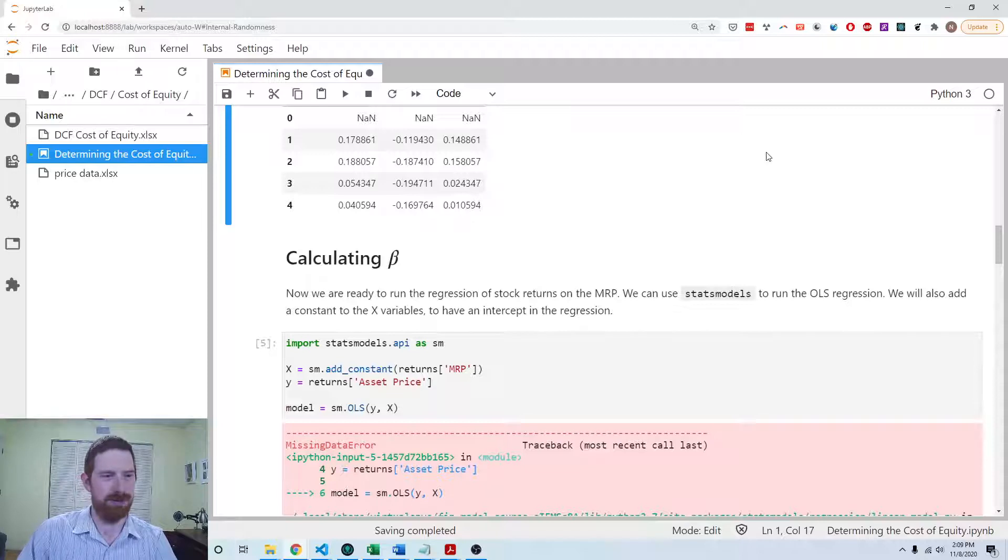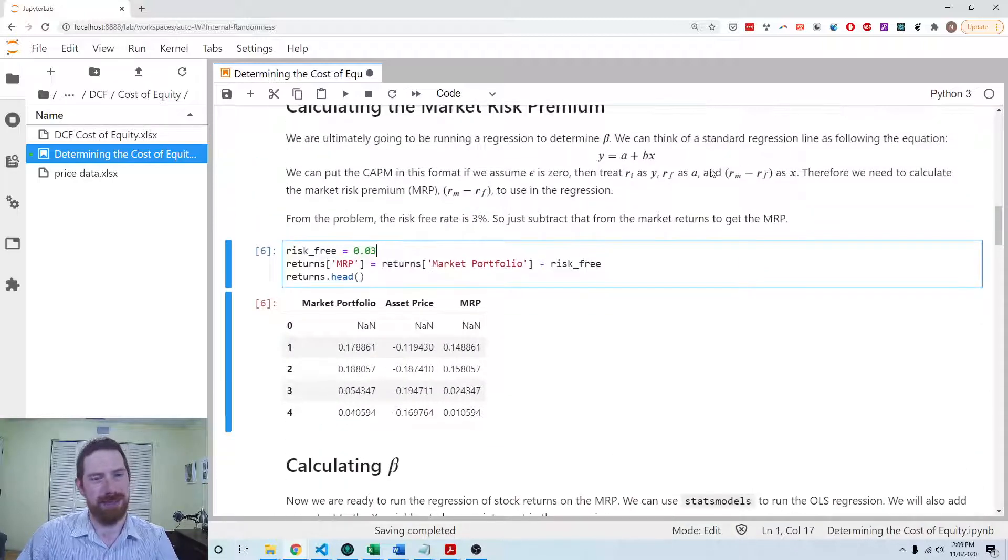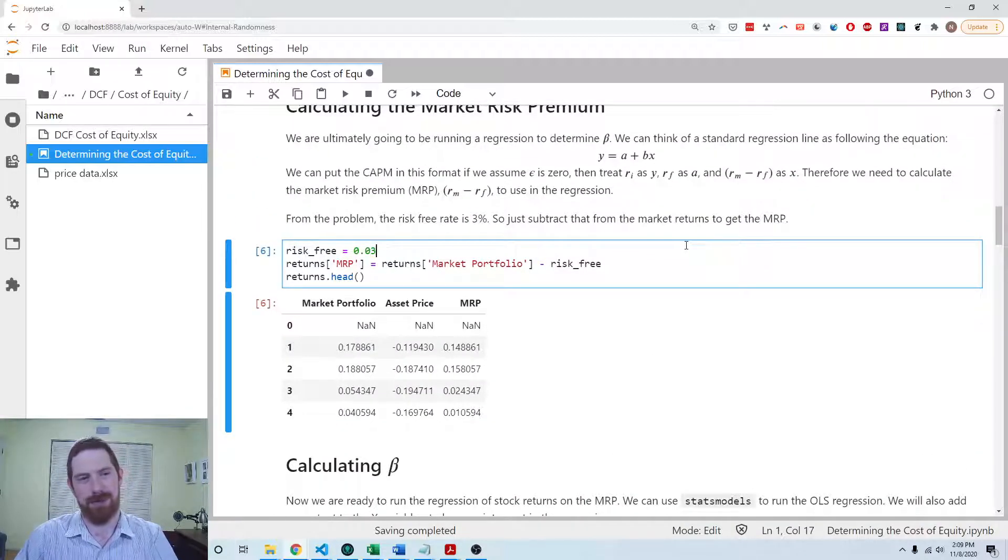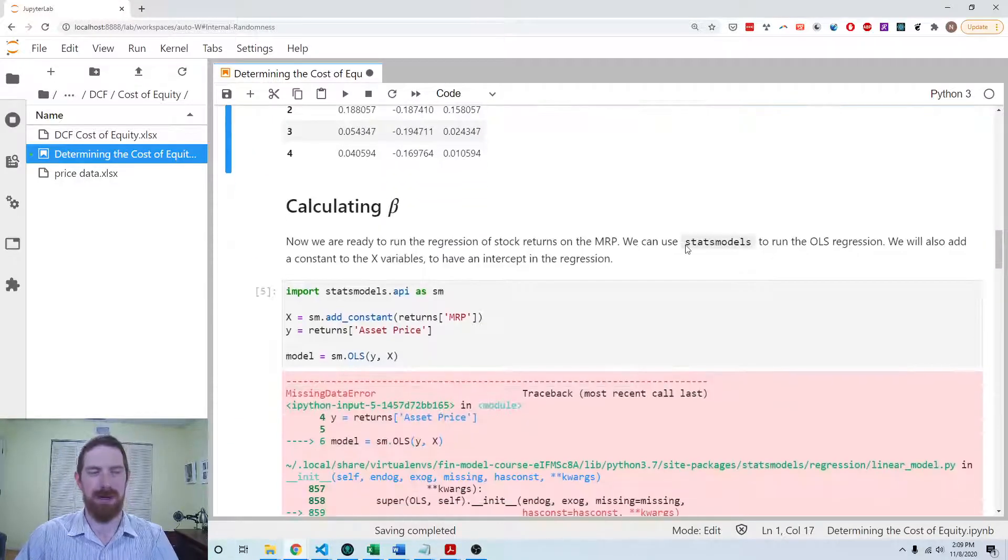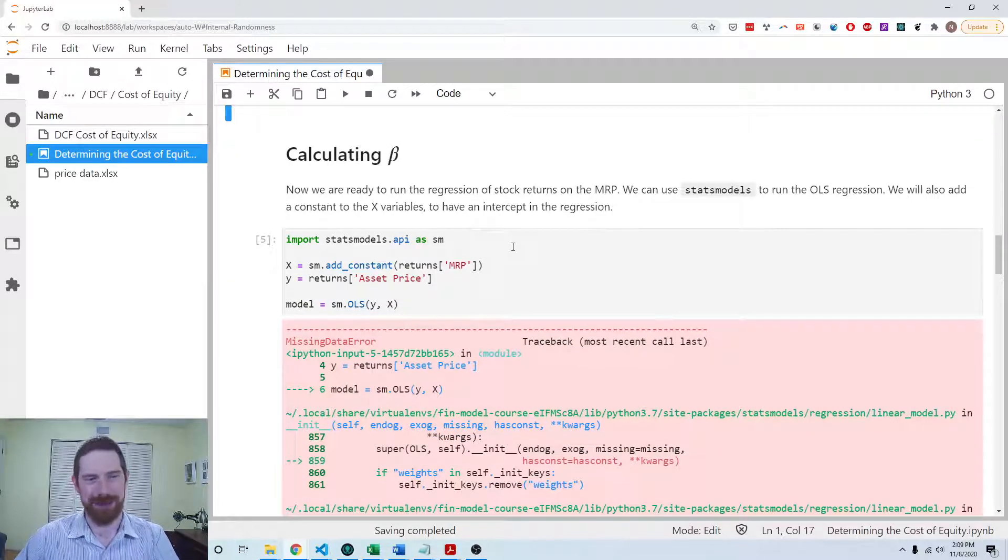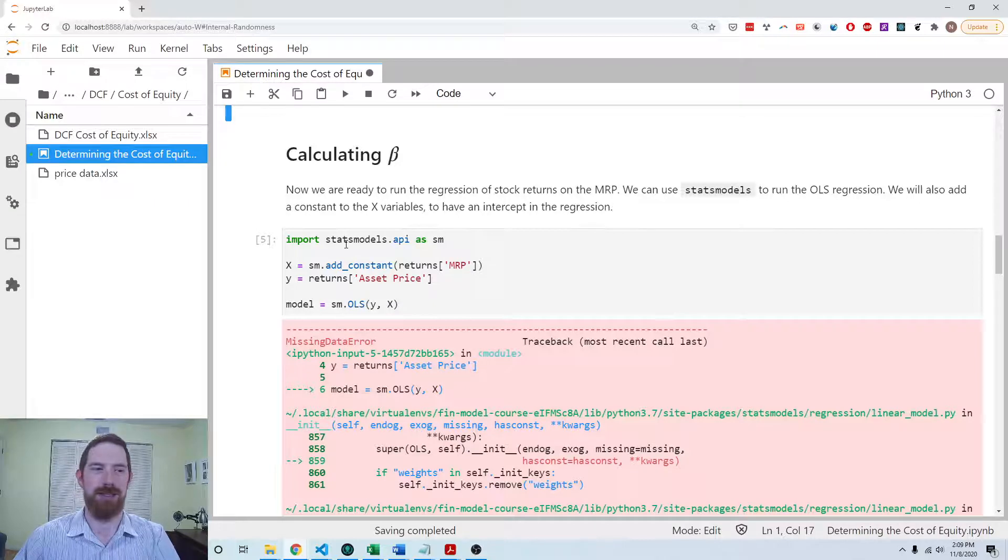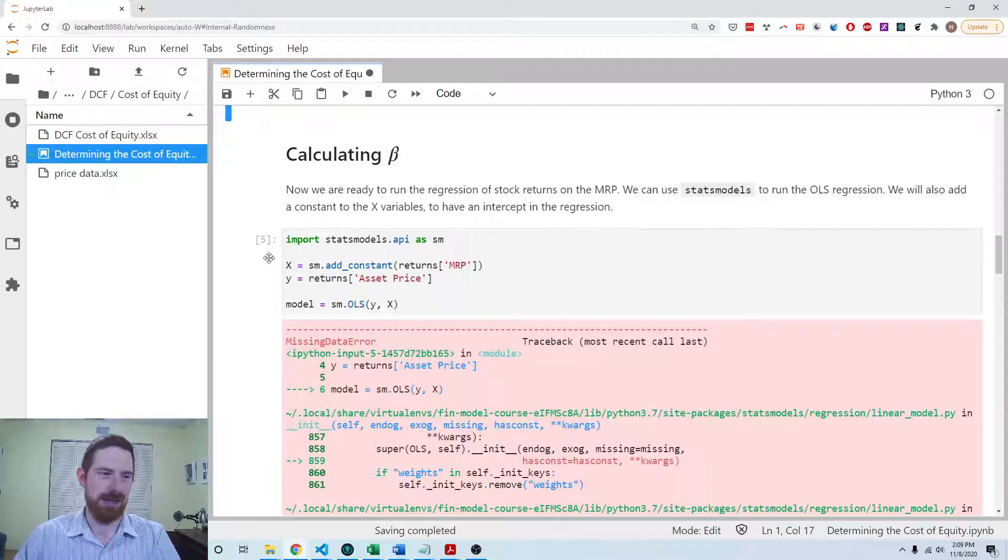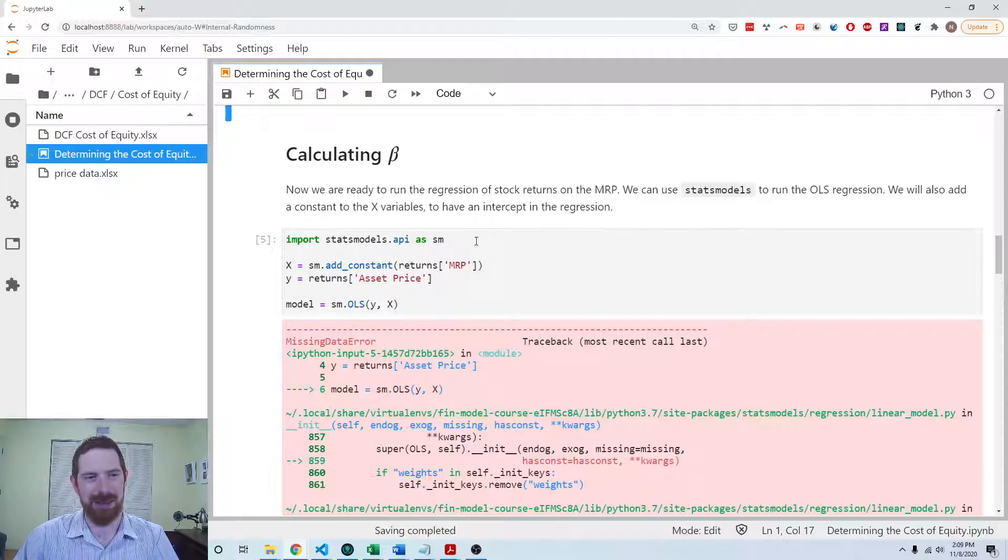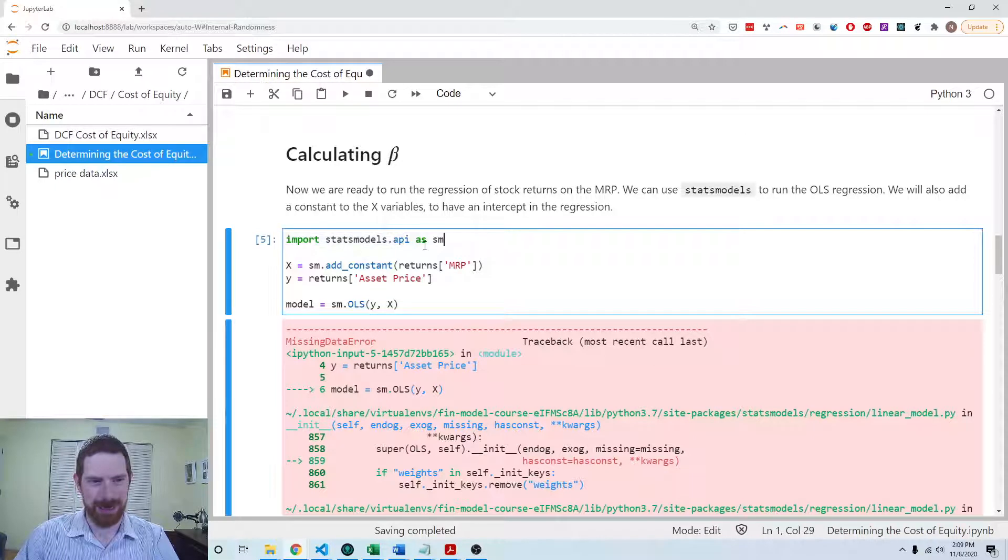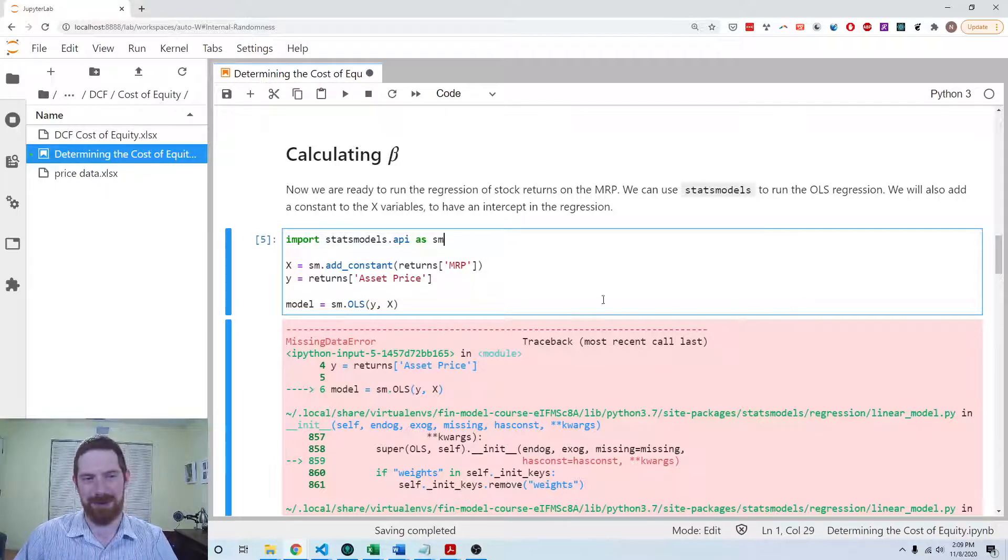Now we have the setup that we need in order to run the CAPM on the historical data through an OLS regression. To run a regression in Python we can use the statsmodels package. Here is the standard convention for the import. Most code samples you see online are doing this: import statsmodels.api as sm, and then we use sm.dot for everything.